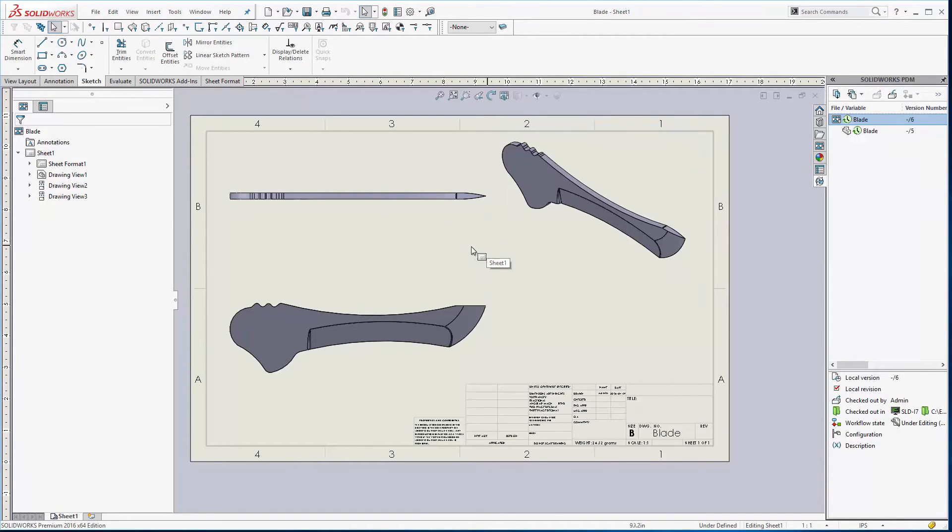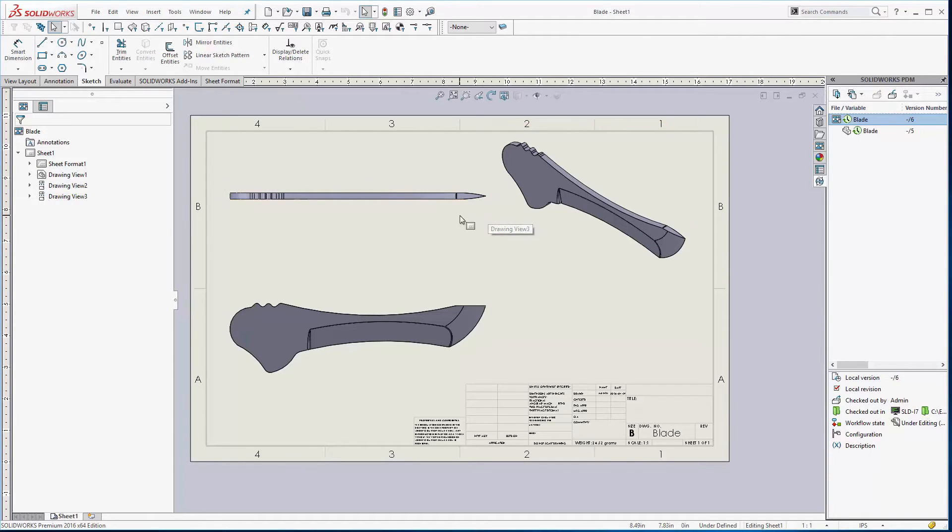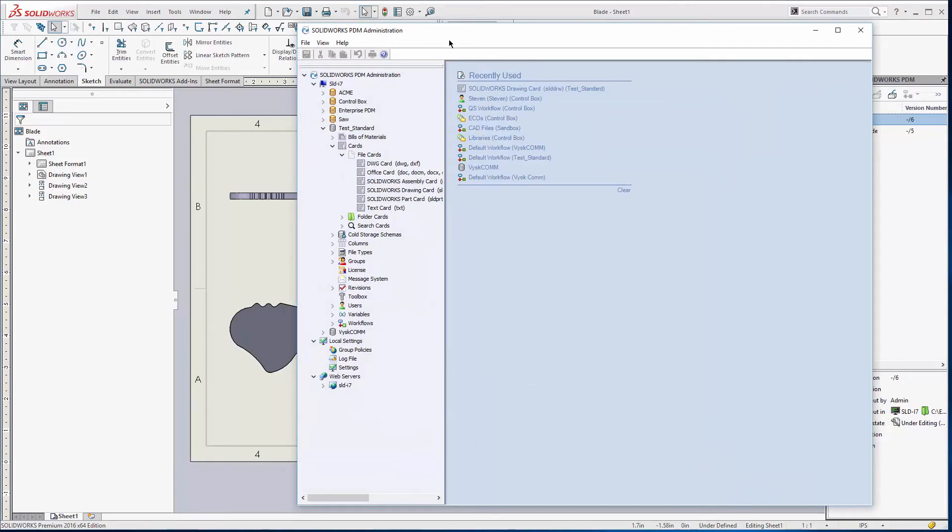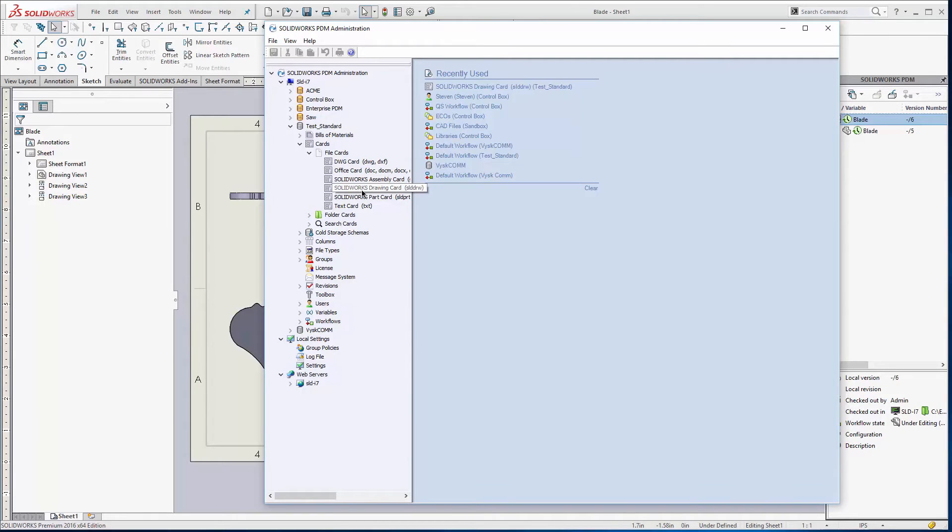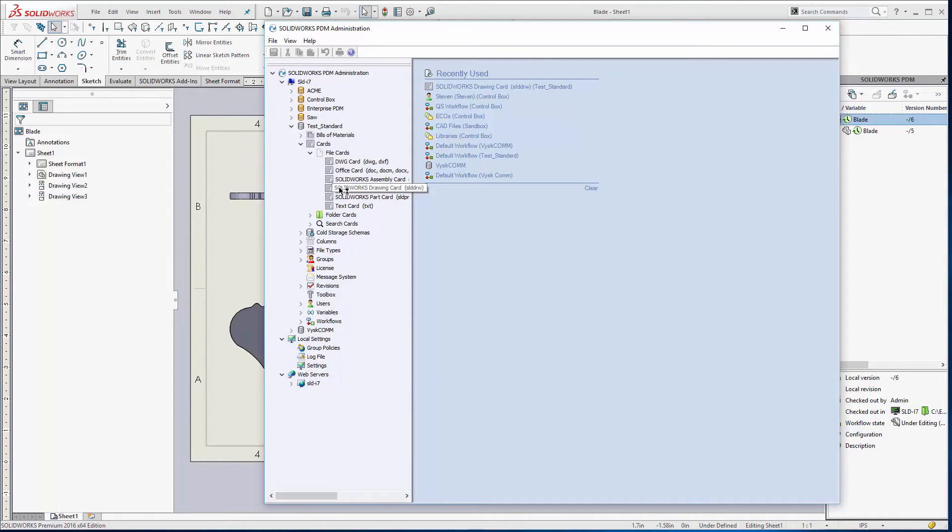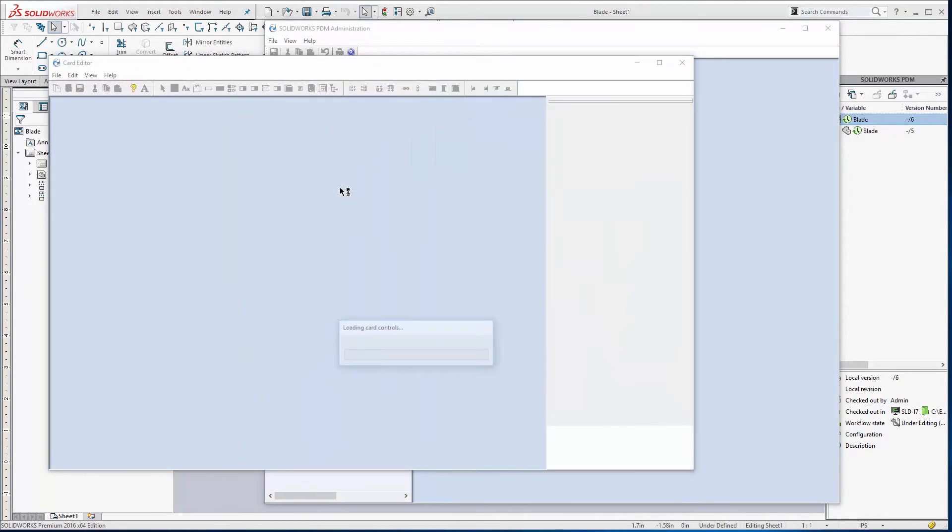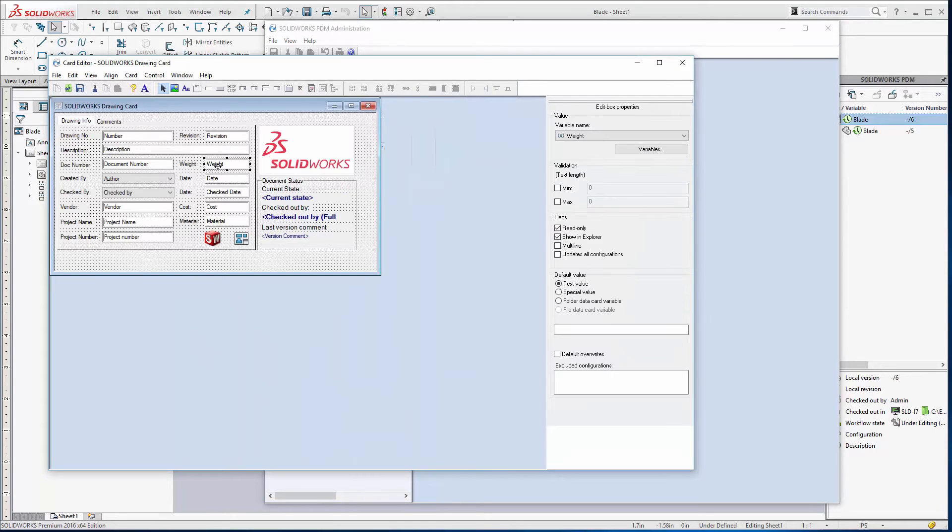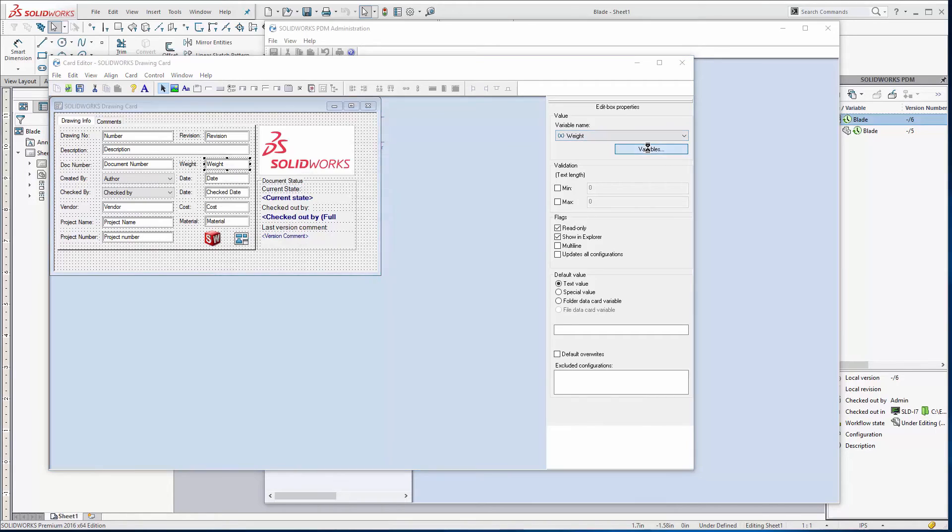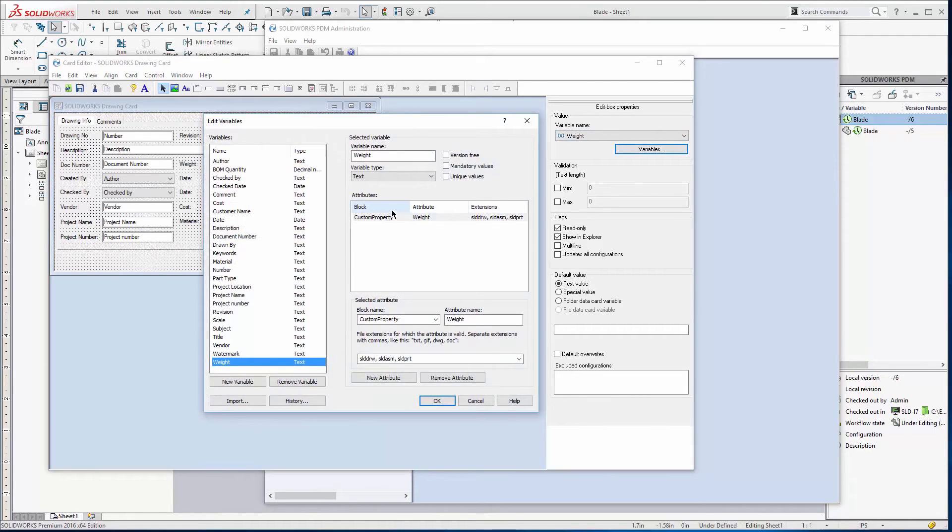And so then I also need to tell the card to grab that information. So I'm going to go into the PDM admin tool. You can see I'm in a PDM standard vault so this works for standard and professional. And I have a drawing card so we'll just double click on that. And under the weight field here you can see it's getting the SQL variable for weight. So let's go to the variables.